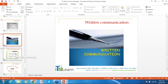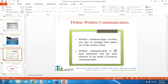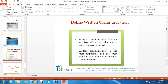Now let's define written communication. Written communication involves any type of message that makes use of written words and is the most important and effective mode of communication. Forms of written communication include email, instant messaging, texting, messages, and letters.